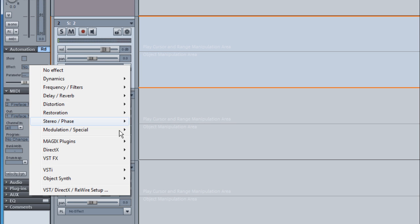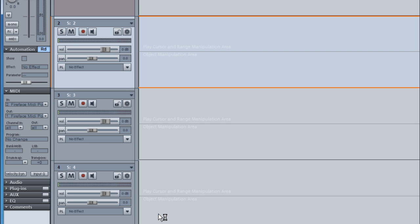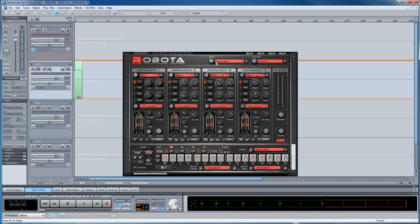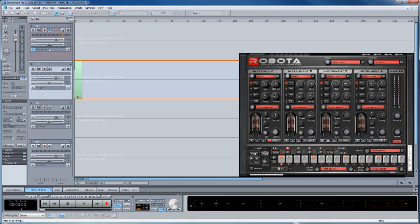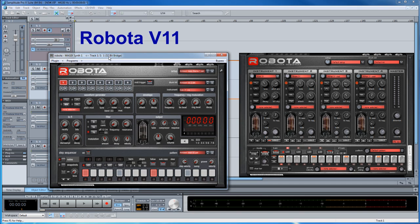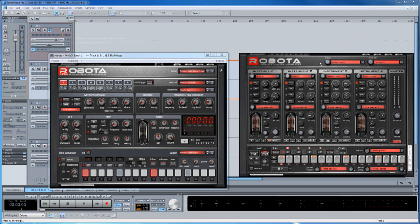If we go to the Object Synth menu we can open up the new version of Robota which comes with Samplitude Pro X. If I place them side by side you can see the differences — version 11 is on the left and the new version from Pro X is on the right. So now you can use both versions of Robota in Samplitude Pro X.